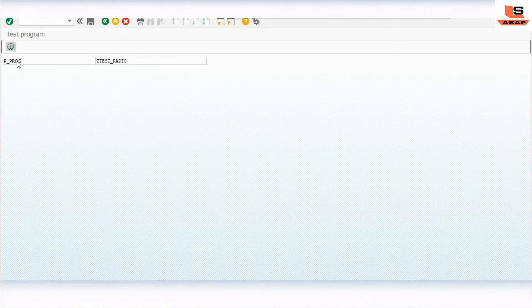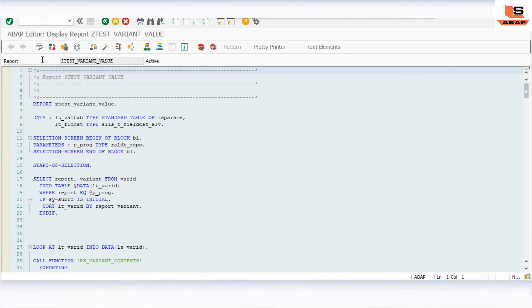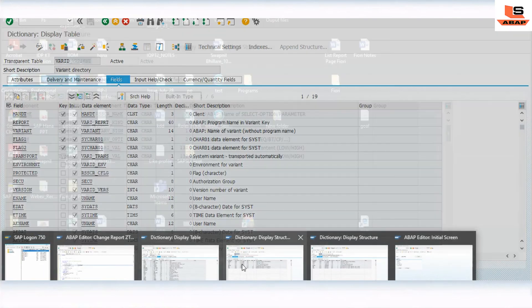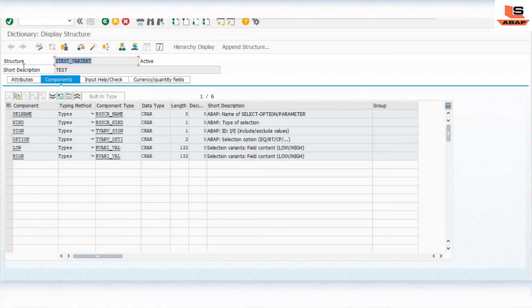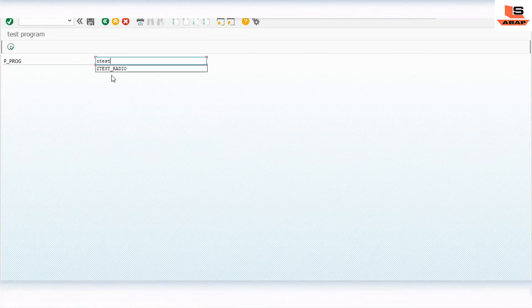We passed the wrong program name initially. The correct name is Z_TEST_VARIANT — sorry for the spelling mistake. Let's fix the name, check, activate, and execute again with Z_TEST_VARIANT.